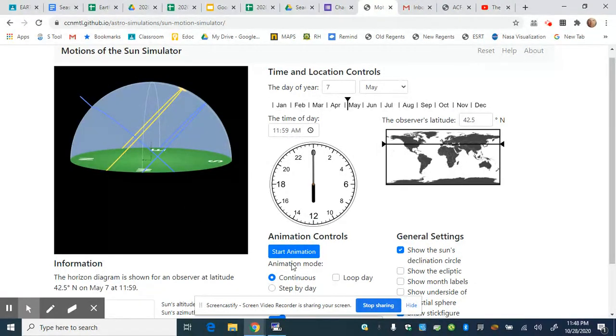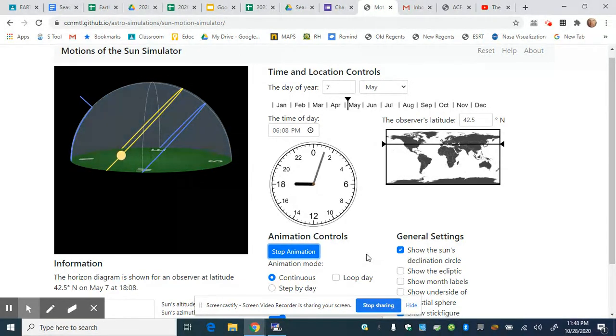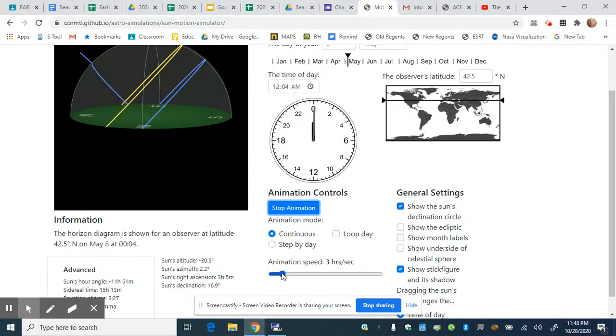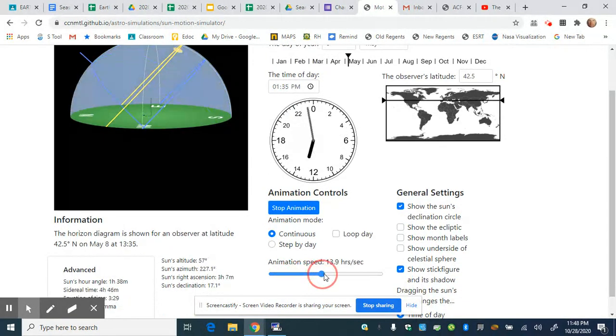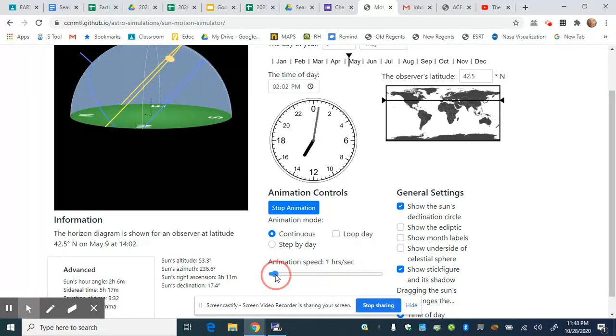You can run an animation to show where the sun rises and sets. You can adjust the speed by dragging this slider to speed up or slow down the animation.